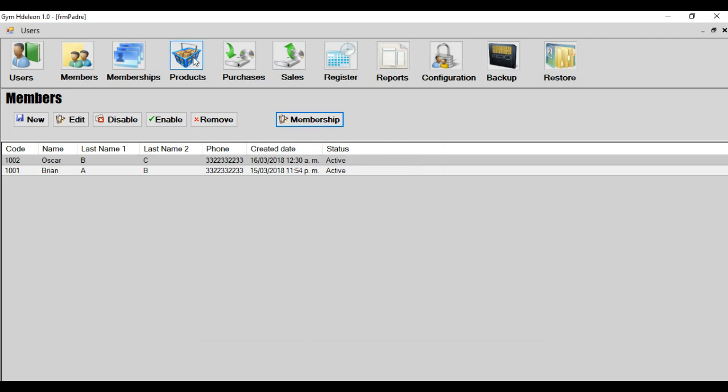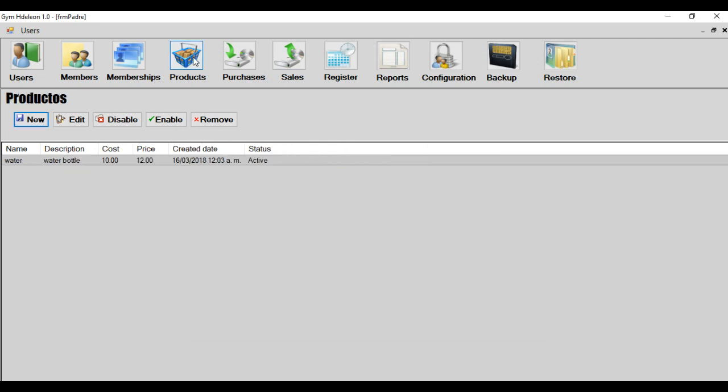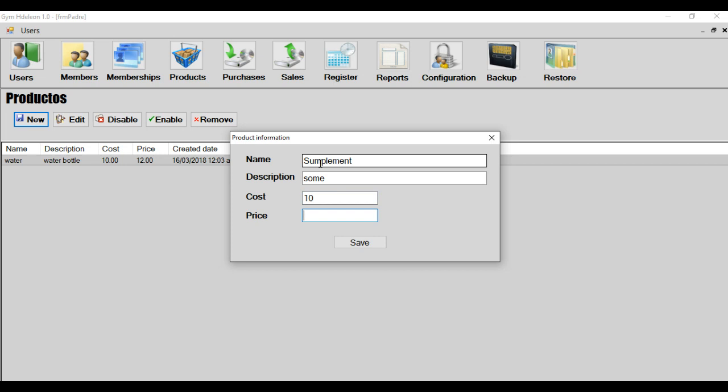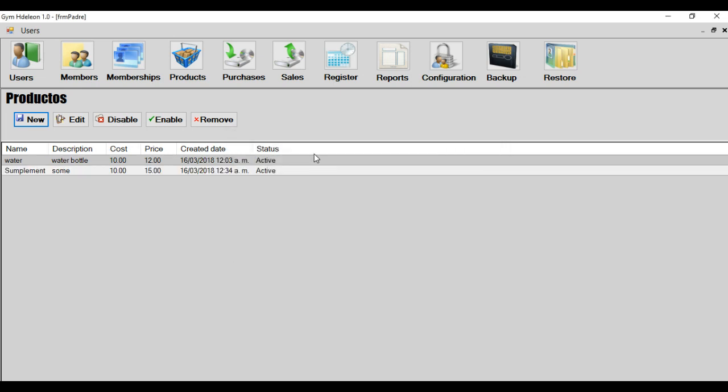The next module is product module. It's used to add the items that you sell in your gym. For example, water, supplements, etc. And in this module, you can create a new item. For example, supplement. And the cost, what is the cost of you purchase that product? For example, $10. And the price of you sell the product, $15. And save. And the product is added.